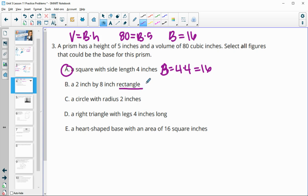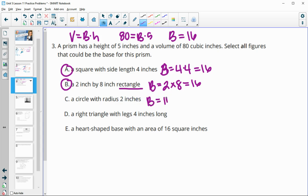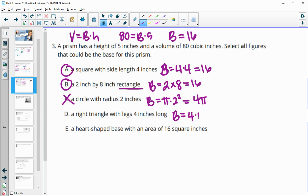A rectangle with side lengths 2 and 8: area is 2 times 8, which is 16 — that works. A circle with radius 2 inches: area is pi times 2 squared, which is 4 pi — not equal to 16, so that doesn't work. A right triangle with legs of 4 inches: area is 4 times 4 divided by 2, which is 8 — not 16. And a heart-shaped base where the area is given as 16 — that one works.